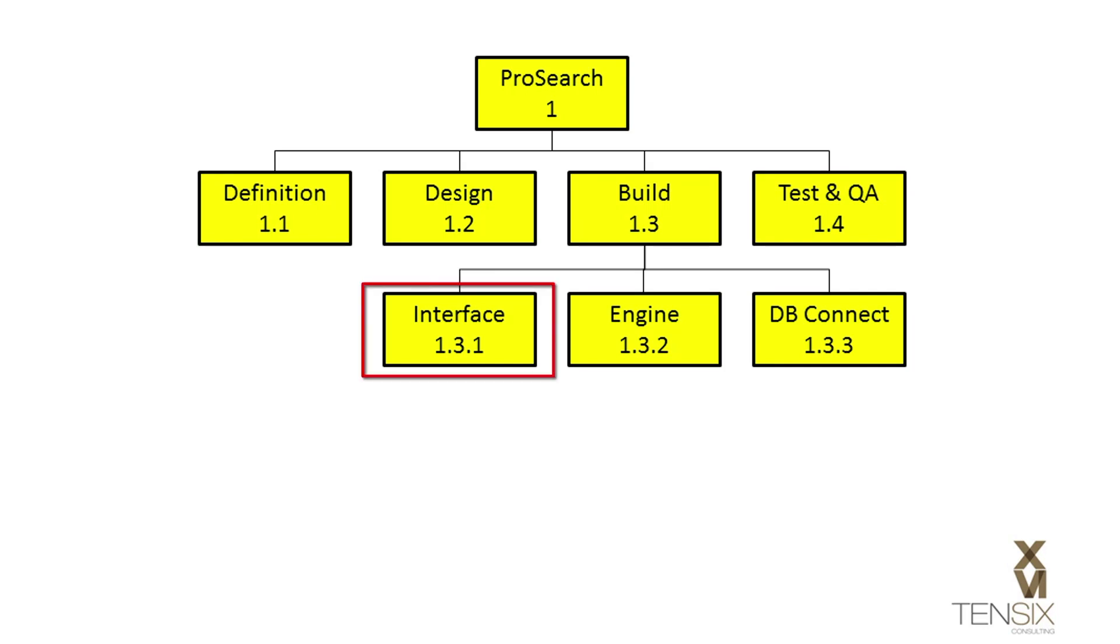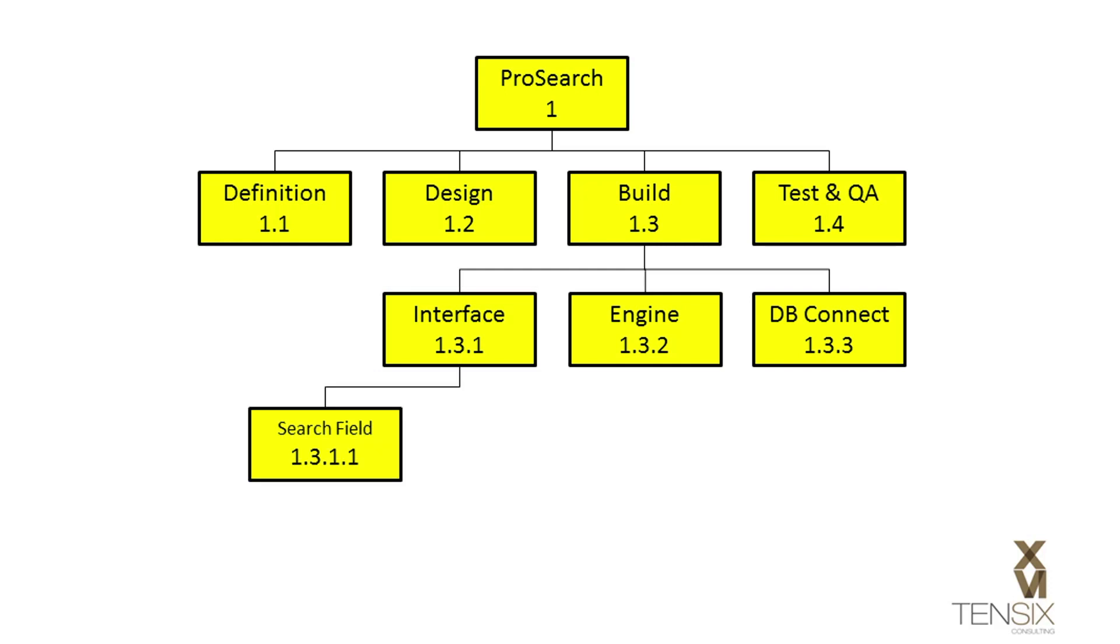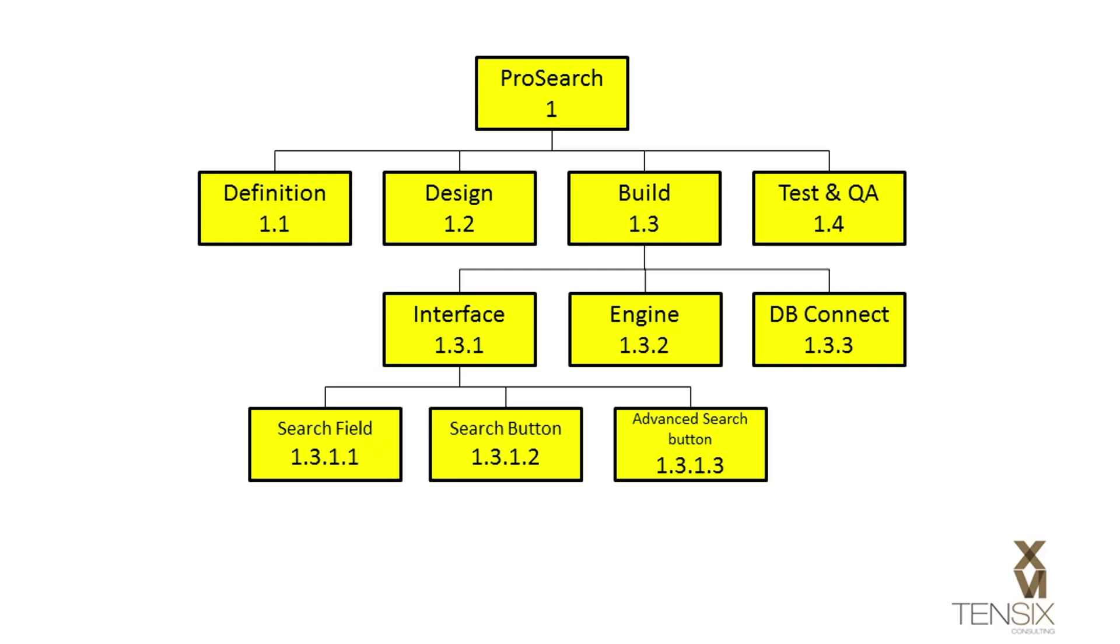Let's say that we broke the interface WBS element into its three logical deliverables, and ended up with search field, search button, and advanced search button elements.